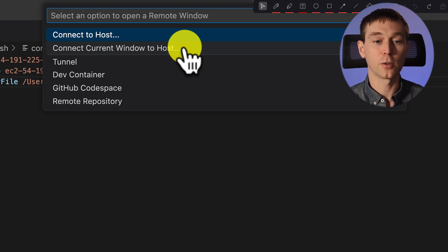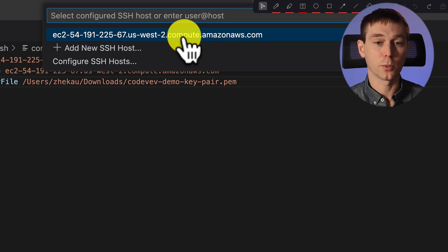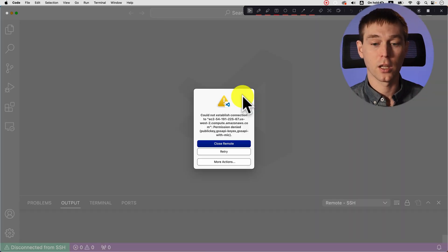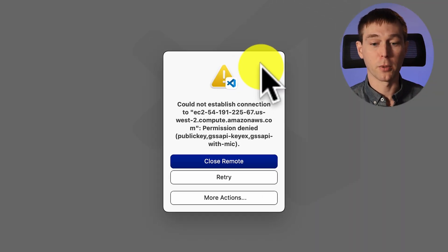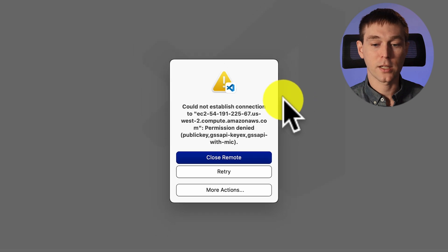So we just say connect current window to host. We select the host and the permission is still denied. And why is that?